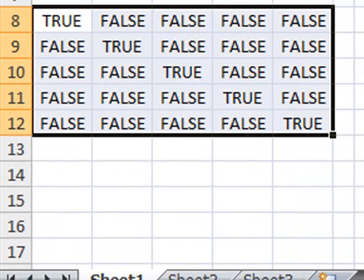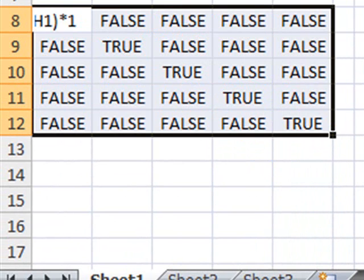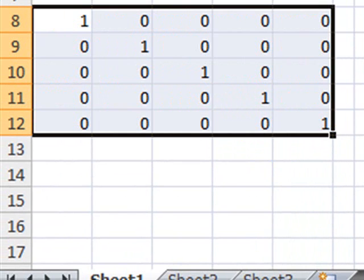Now, another thing you can do is simply multiply this by 1 and press again Ctrl-Shift-Enter and then what you will see is that the values you have in the diagonal are actually the value equal to 1, which are the true values.